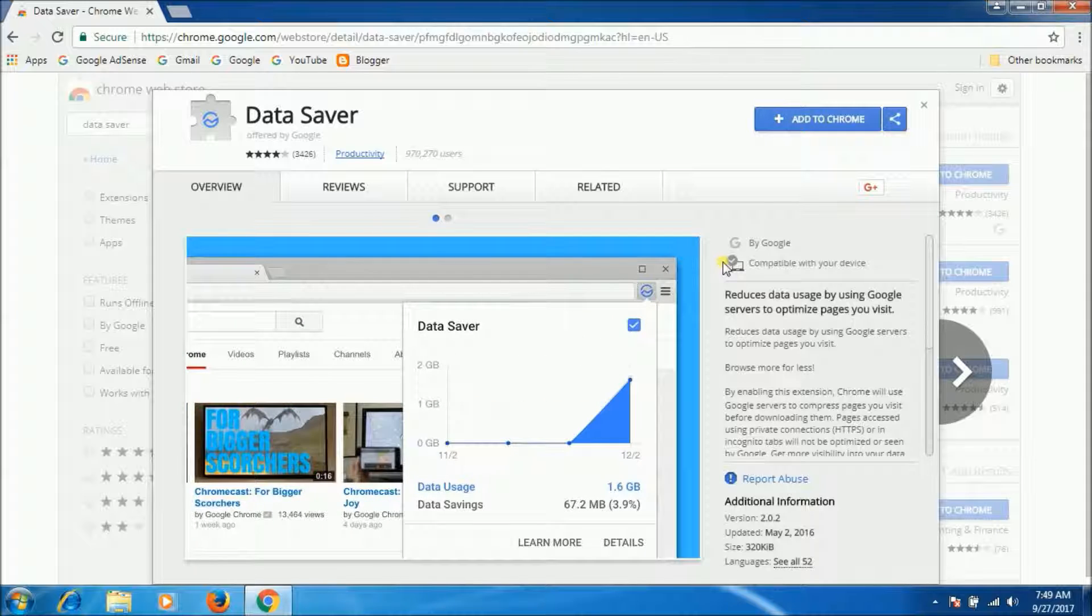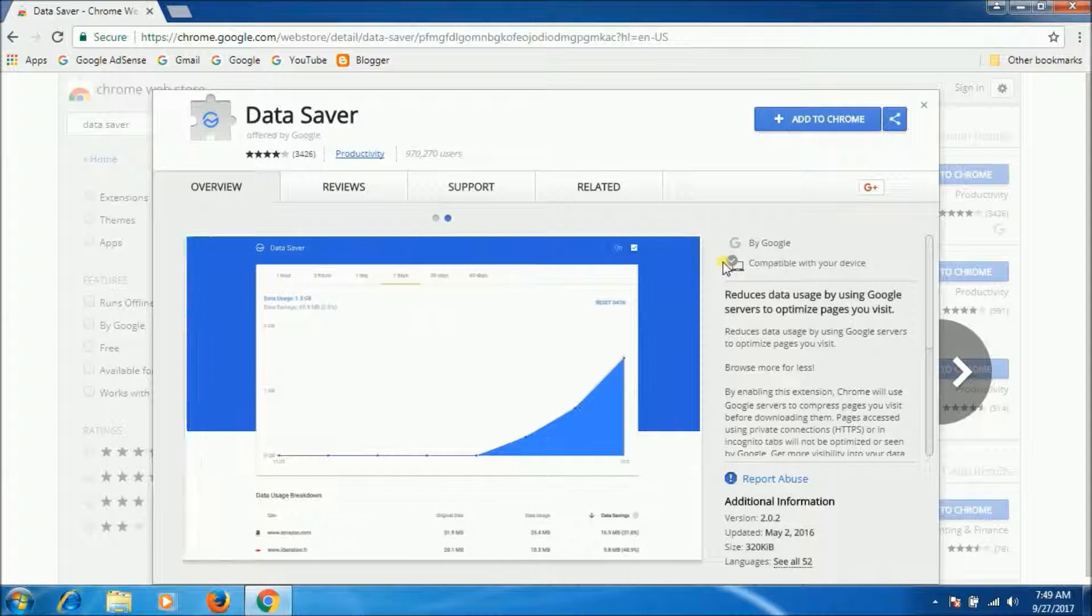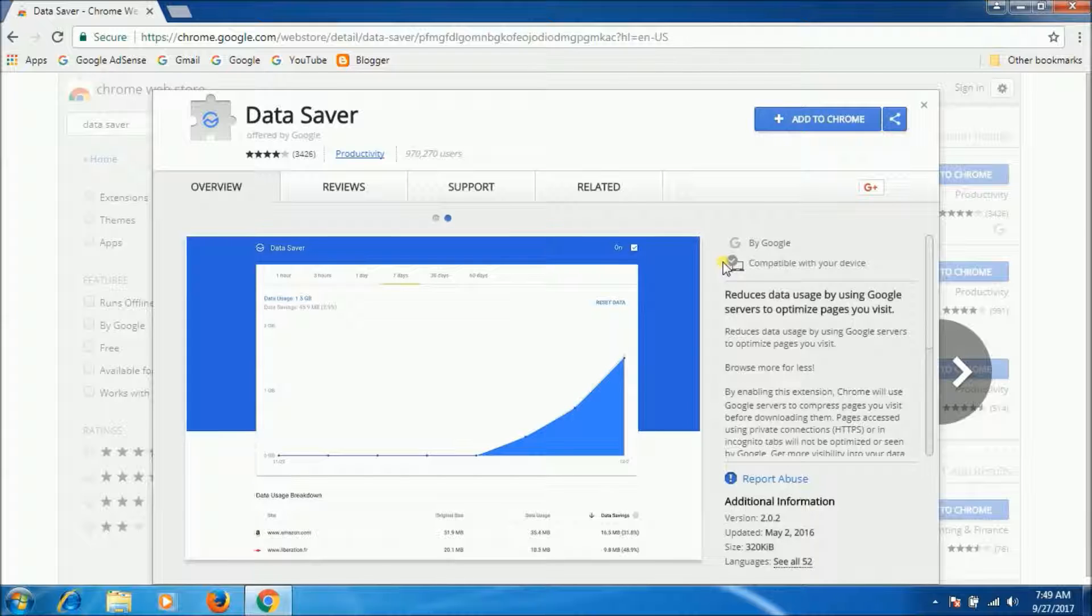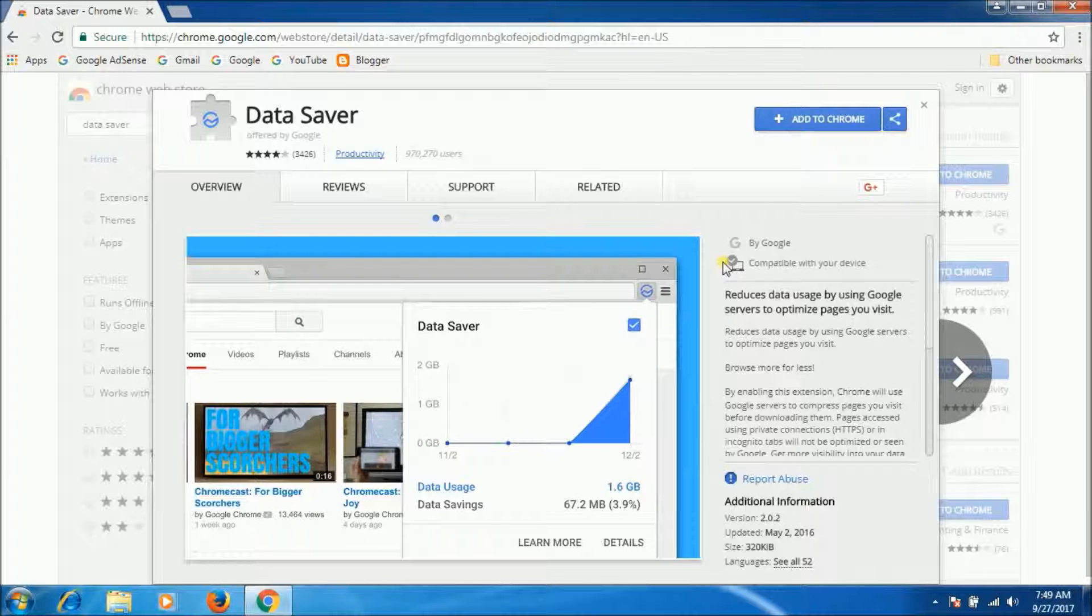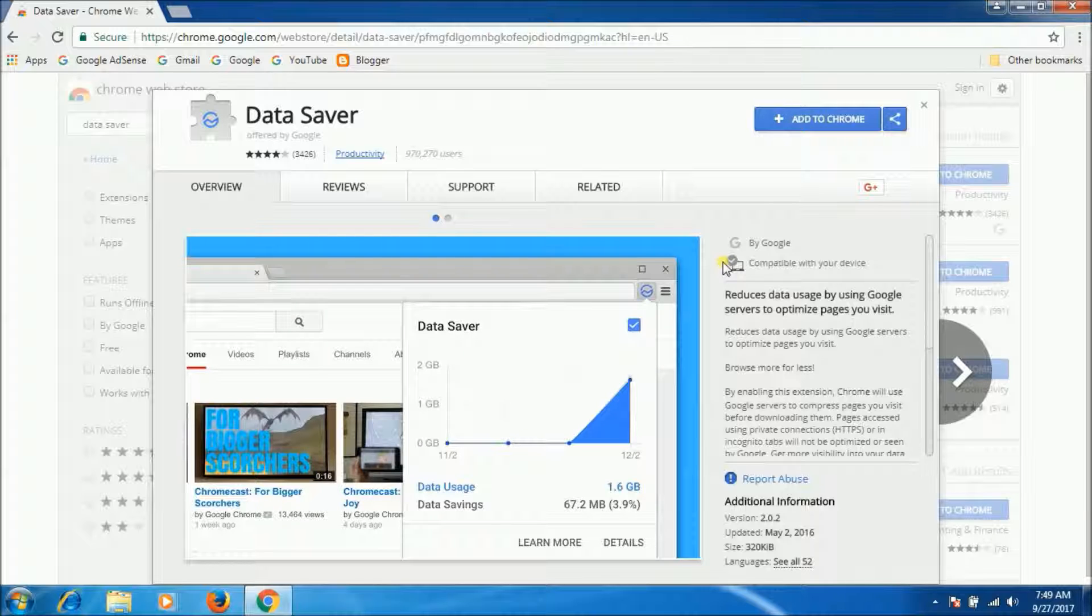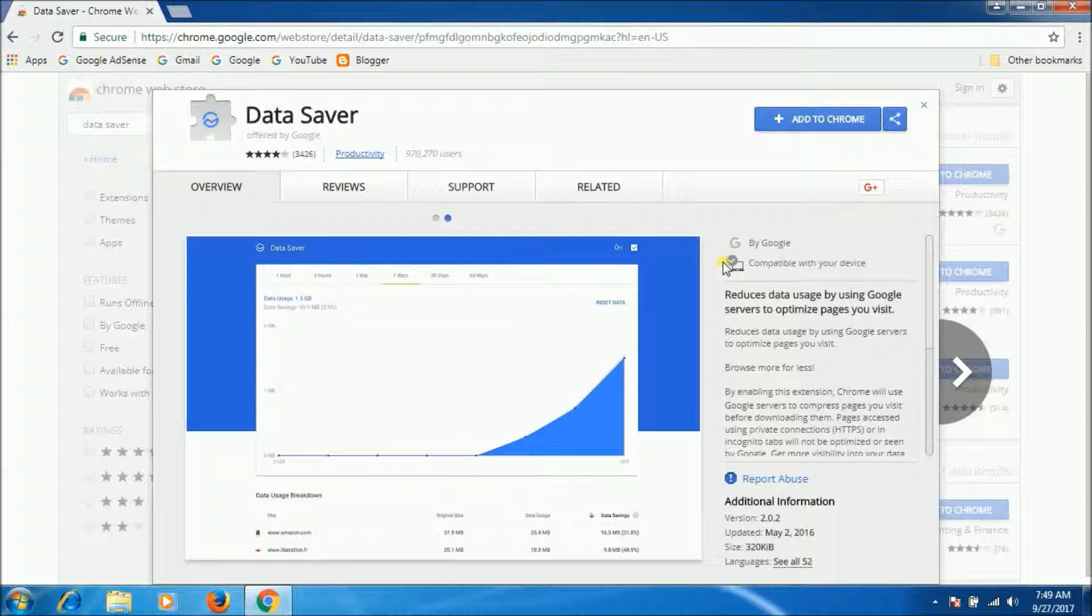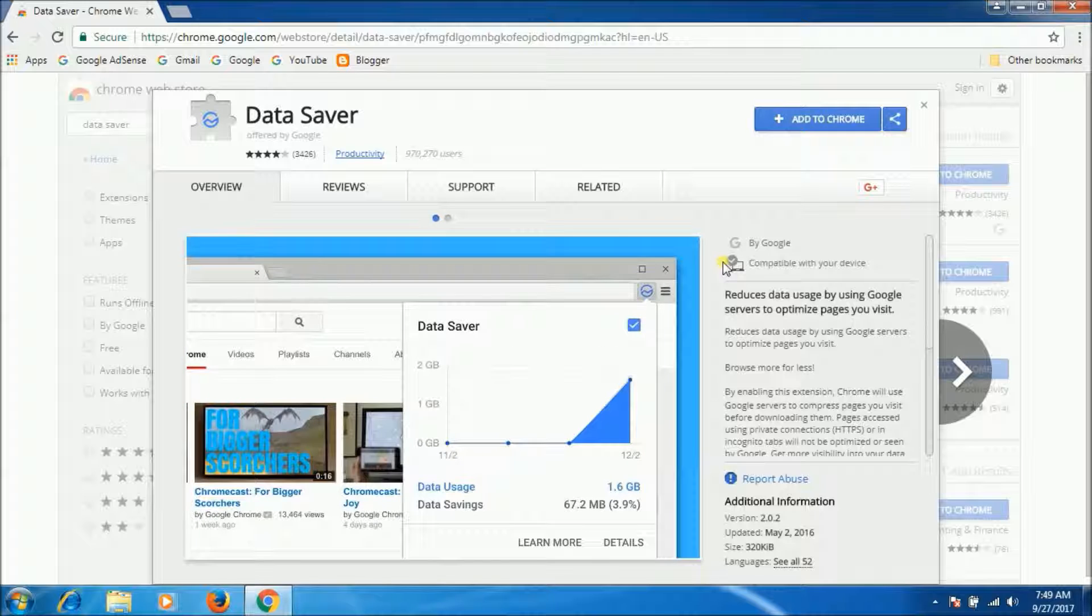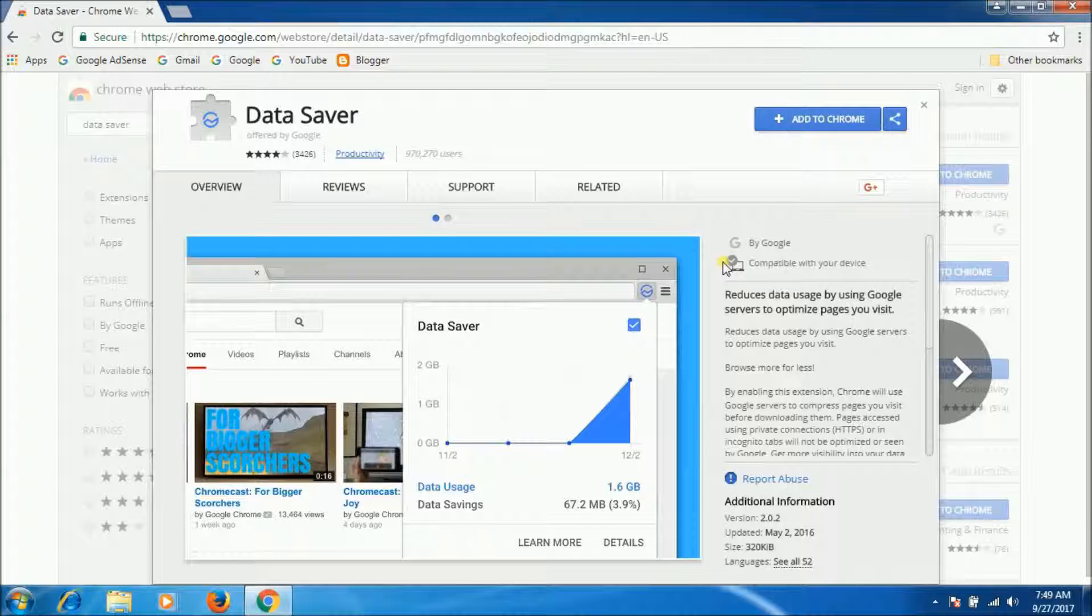It's a free Chrome add-on that uses Google servers to compress website data before sending it to display, which can lead to larger data savings. Users can look up further details to know how much data they're saving and consuming over time. As a security measure, pages accessed through HTTPS or Chrome's incognito mode are left untouched.